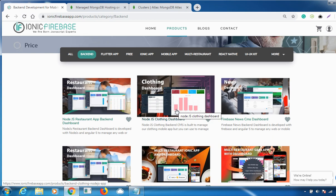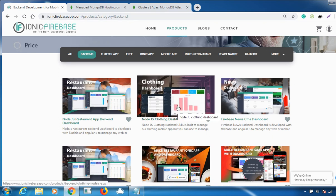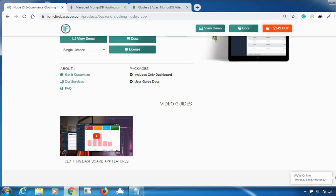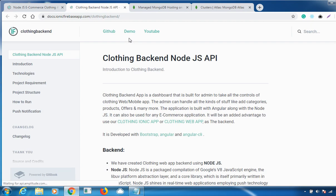In case you're new here, please consider subscribing because we'll be discussing a lot of things about our products. For more information you can visit us at www.ionicfirebaseapp.com. On the website you can find a documentation page with a complete installation guide which will be helpful for you.